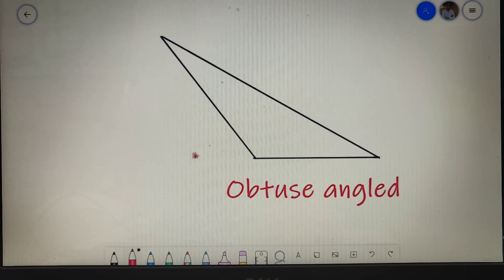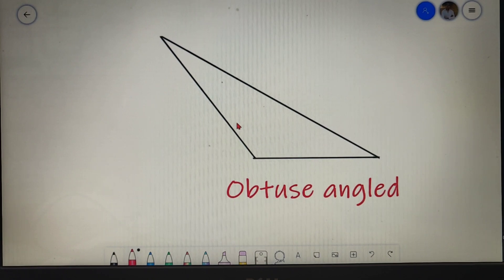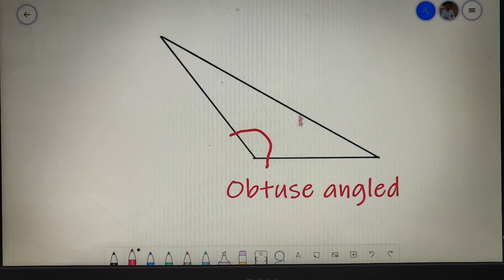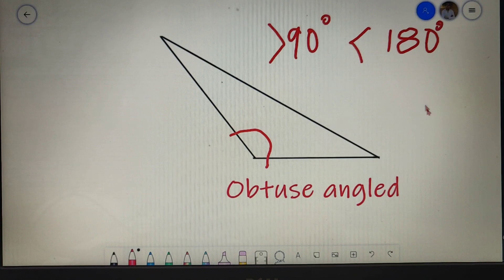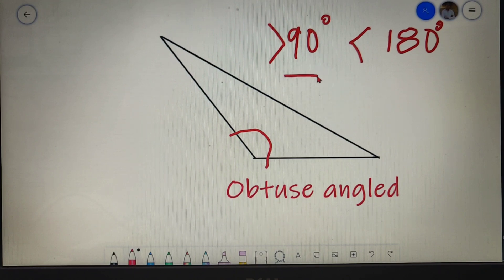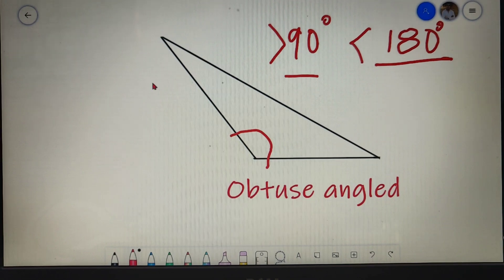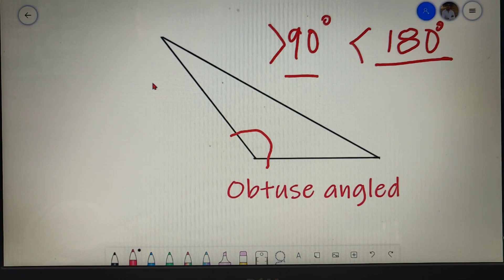The last type of triangle is an obtuse angle triangle. It has one property: any one angle of the triangle will be greater than 90 degrees but always less than 180 degrees. That covers all the types of triangles — any triangle you encounter will fall under one of these six kinds.